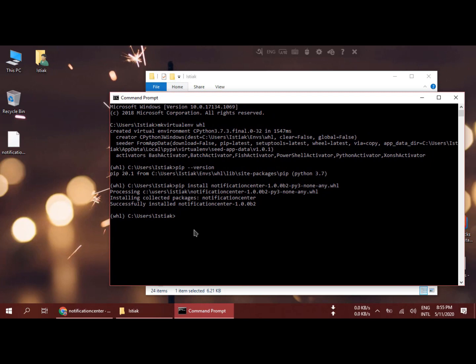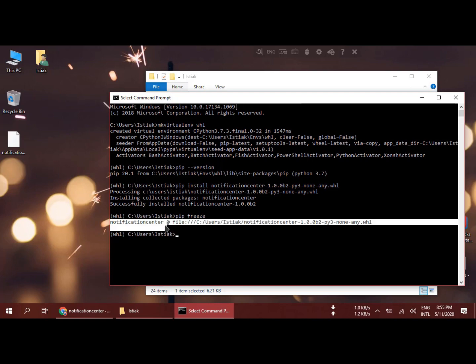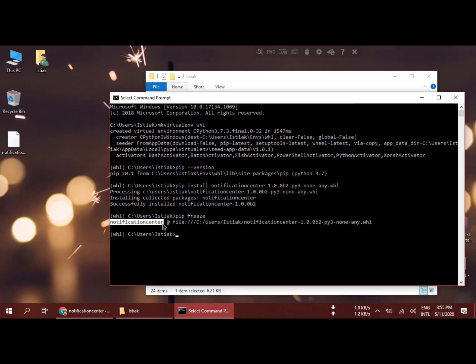Now we are going to check if it's installed or not. We are going to type pip freeze to check if it's installed perfectly.